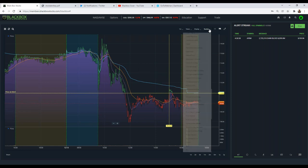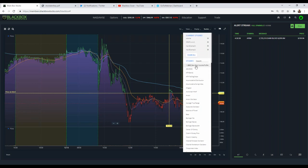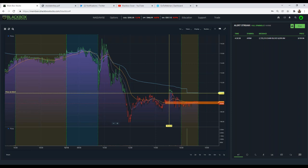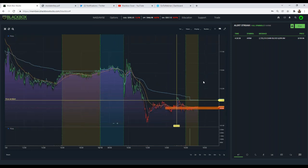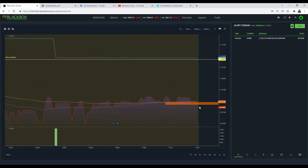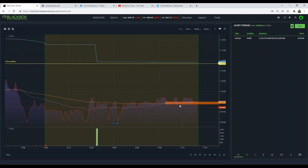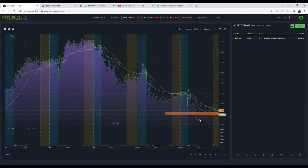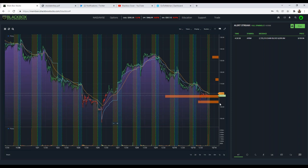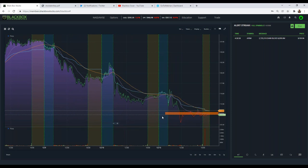Now let's add dark pool. Go to Studies — the very first one is Dark Pool. Add it and now we see a big orange bar appears on the chart. If you're too zoomed in, you'll get a message saying 'not enough dark pool data to render the dark pool volume profile.' This only shows dark pool for the time frame your chart is displaying. As you zoom out, it populates. On a five-day chart, other dark pool levels start appearing as well.